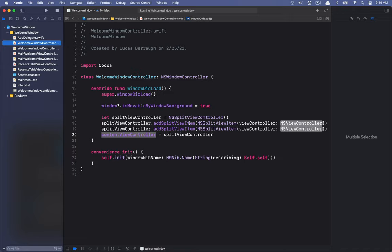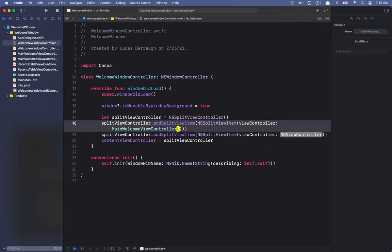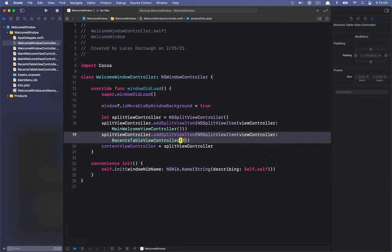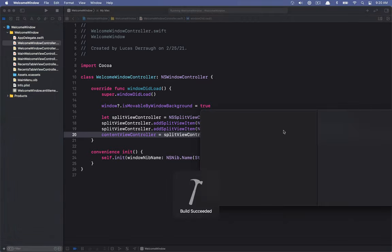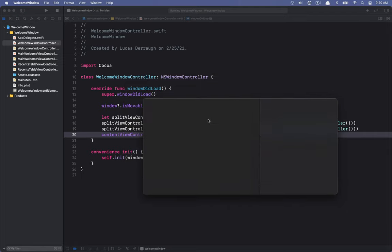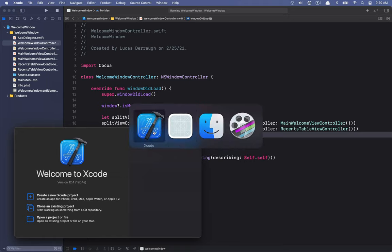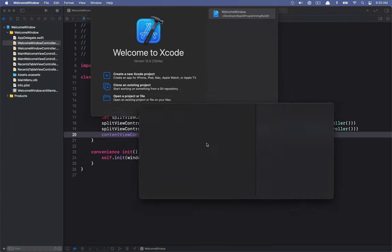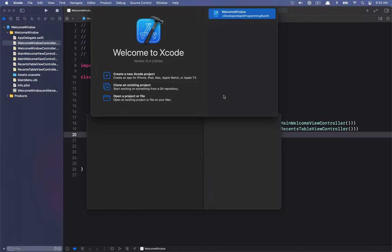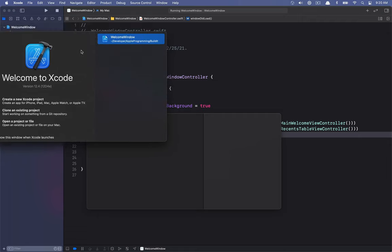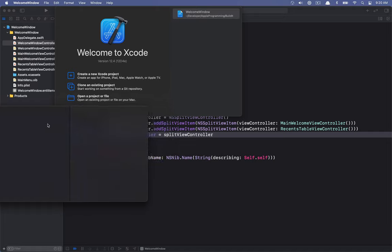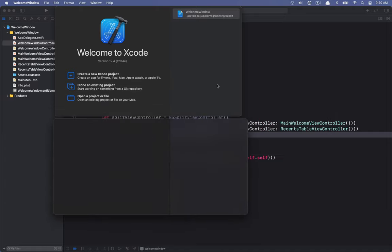Let's go back into the WelcomeWindowController and add in the MainWelcomeViewController and the RecentTableViewController as two split view items. Let's run this again to see what we get. Now we can see we get a window looking even closer to the welcome window. Opening the Xcode welcome window for comparison, the two are fairly comparable — the material on the right with the transparency shows content behind it, which is similar to the original.